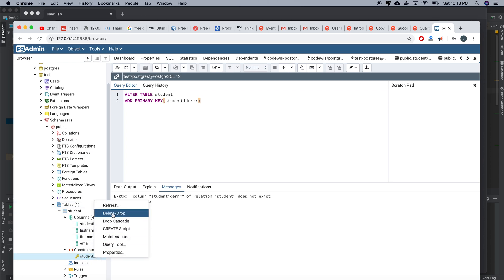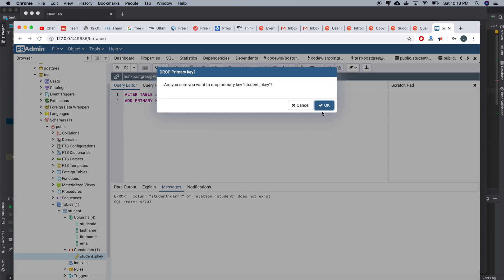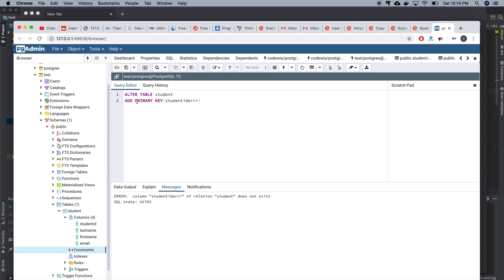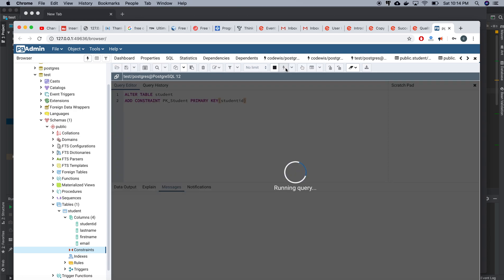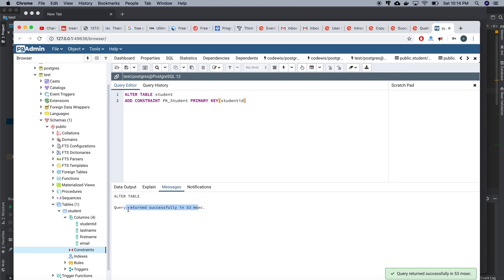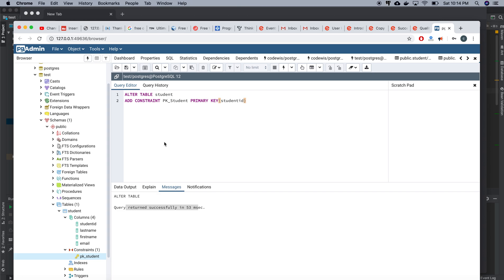Now I'm going to drop that primary key. I'll delete it, and then re-add it using the CONSTRAINT parameter so I can give it a custom name — for example, pk_student. I execute again, the query executes successfully. This way we can give our own name using the CONSTRAINT parameter, though the CONSTRAINT clause is optional.